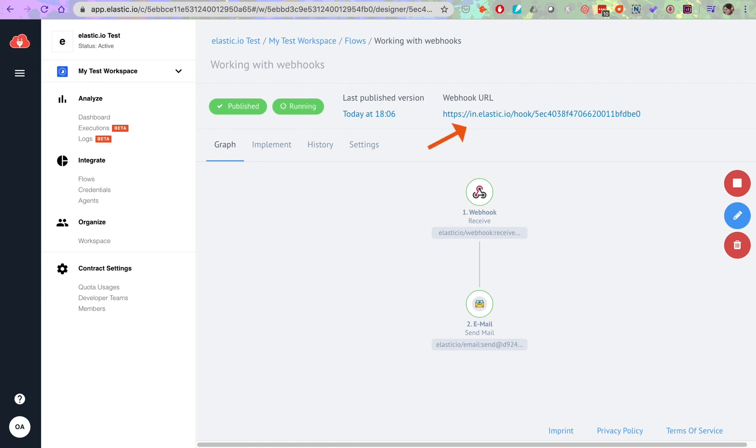From now on, when you want to trigger the execution of this flow, you will need to post your data to this provided URL.